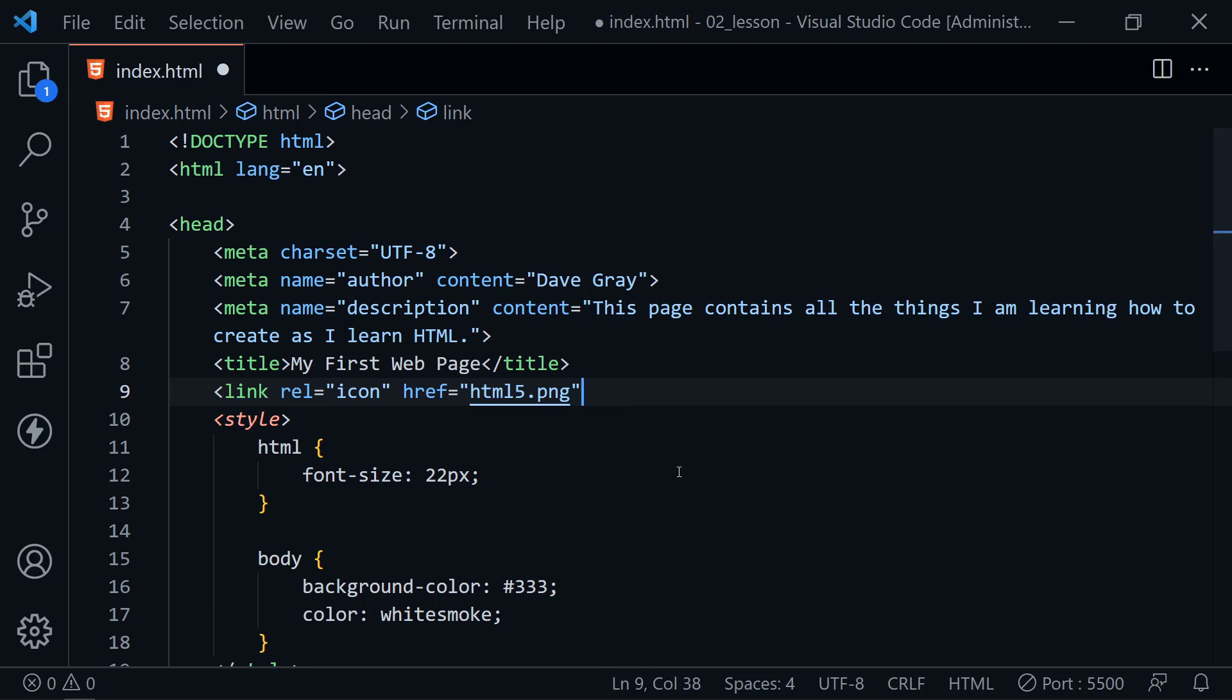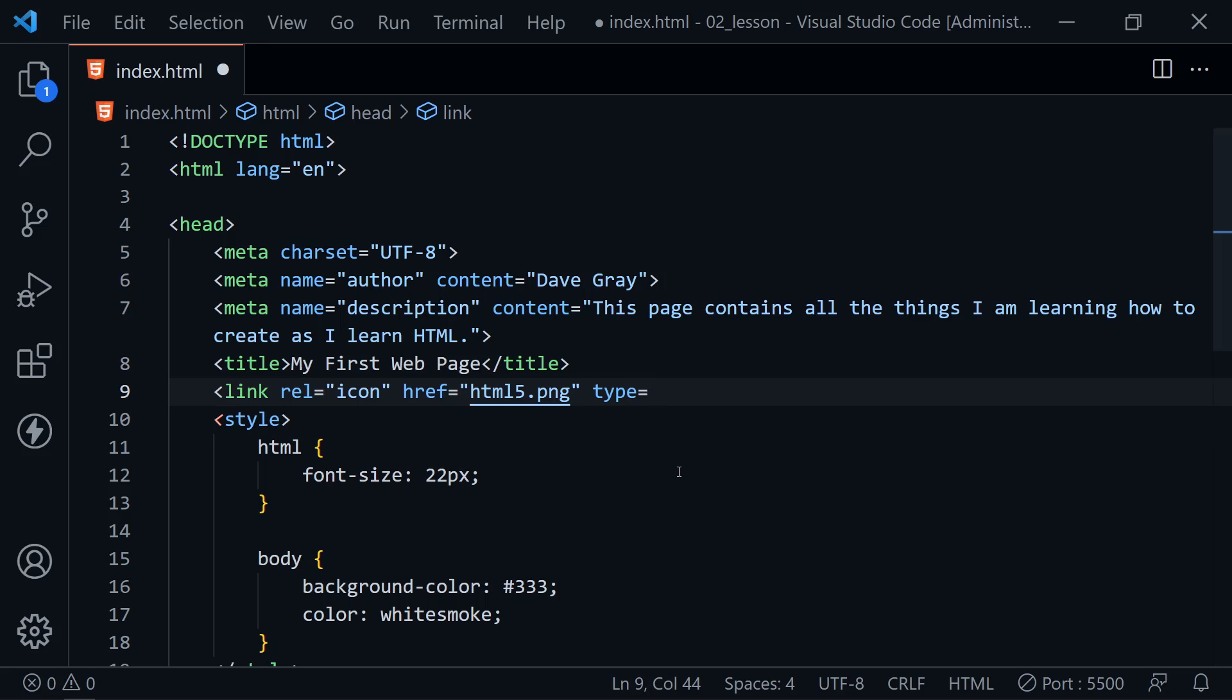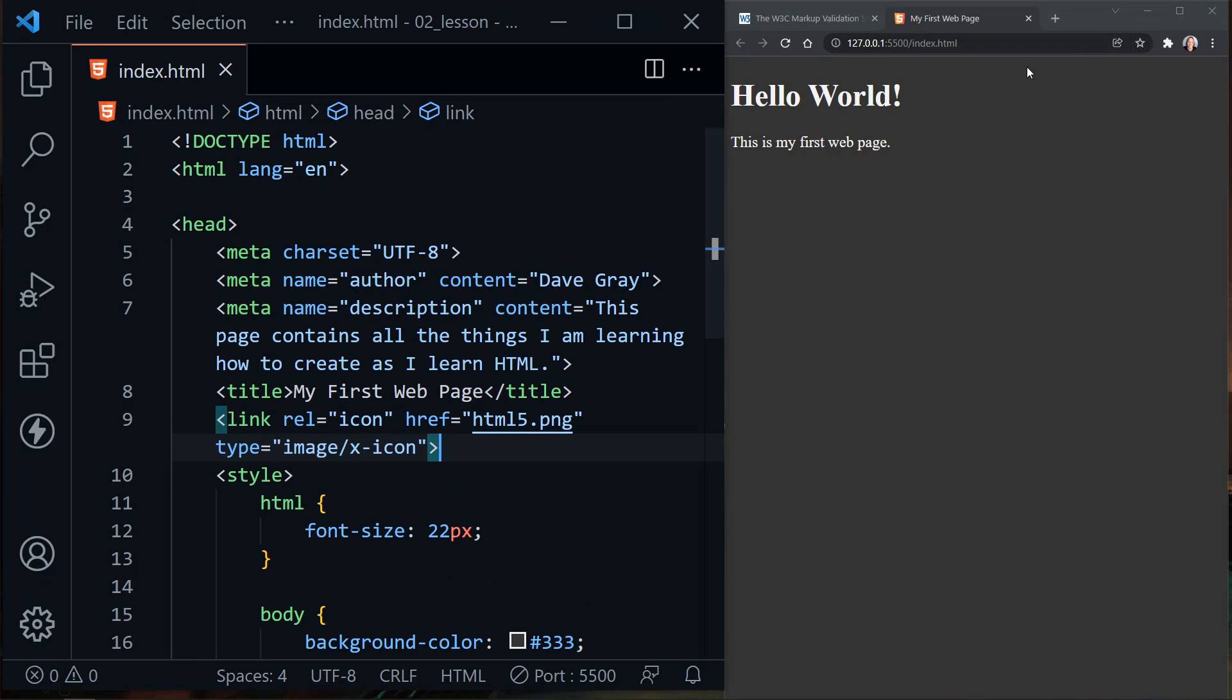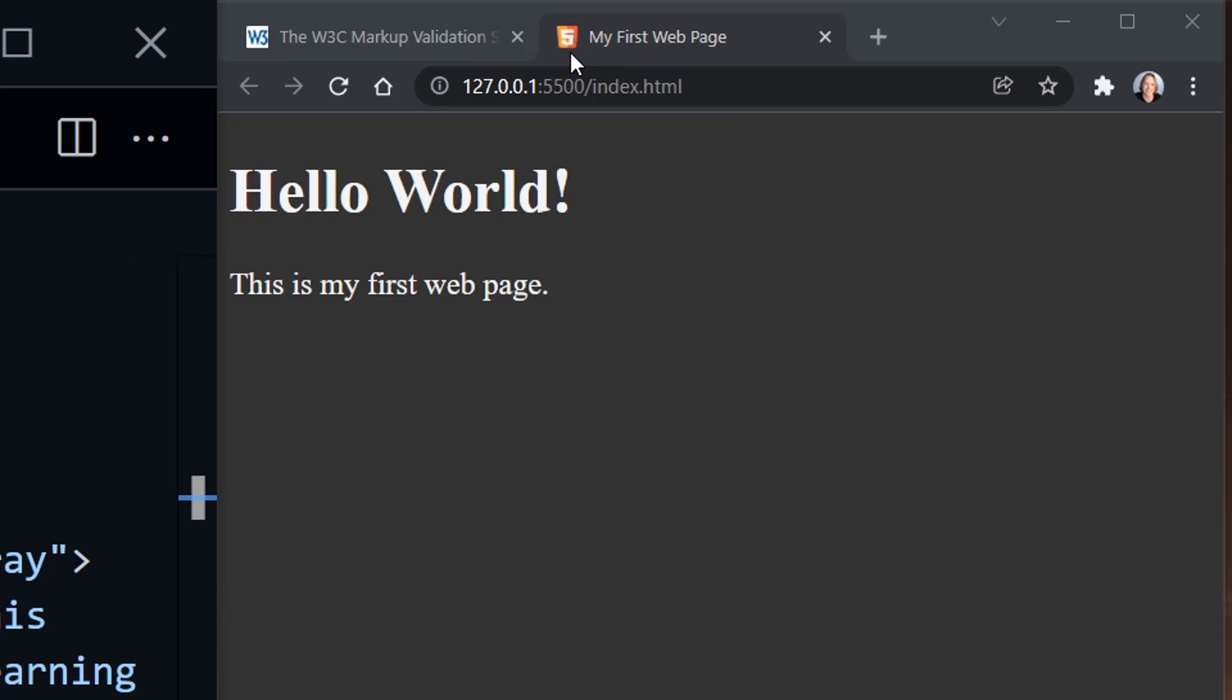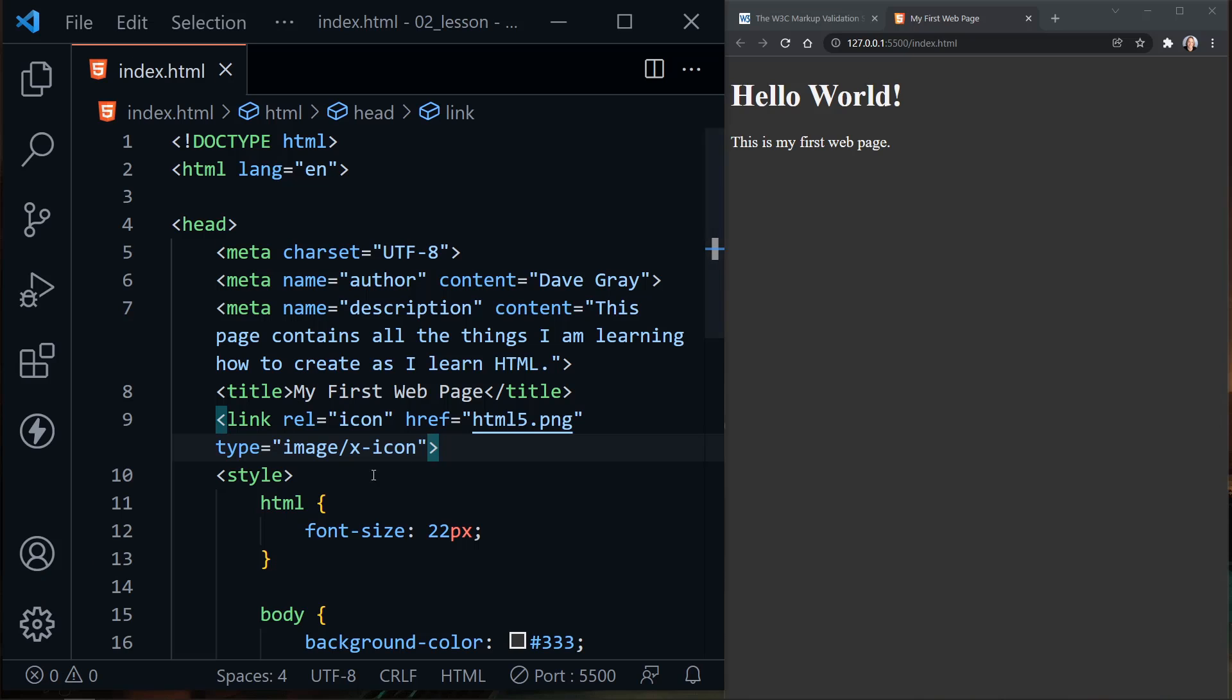Now we have one more attribute to add and that is the type. What type of resource is this? And here we'll say image slash x dash icon. And now we can save this. And I'm going to go ahead and minimize the code window. And now if we look at our web page in the browser, notice we have an icon up here. My first web page now has our little favicon beside the title. And that's what we added here in the head by adding the favicon with a link element.